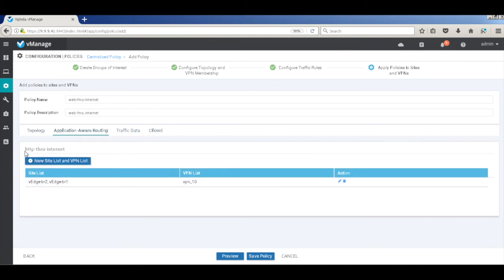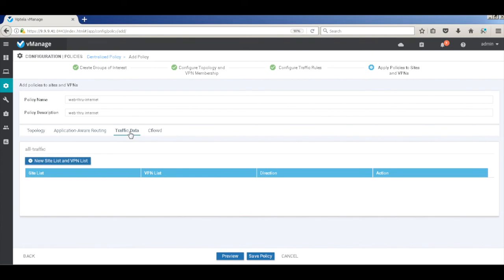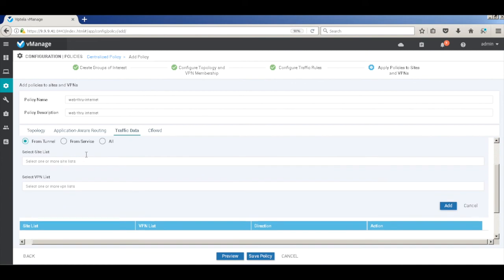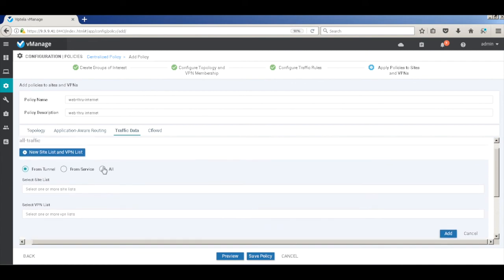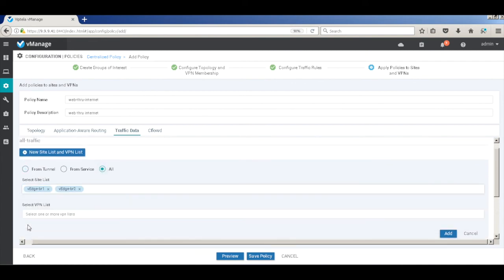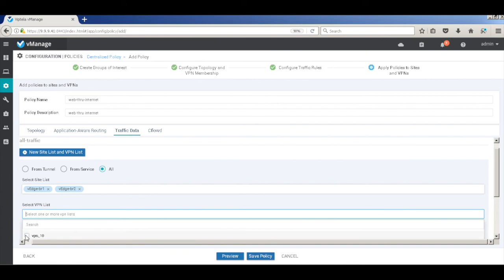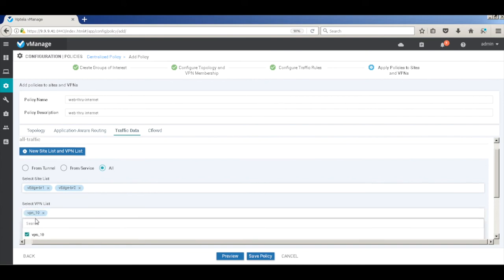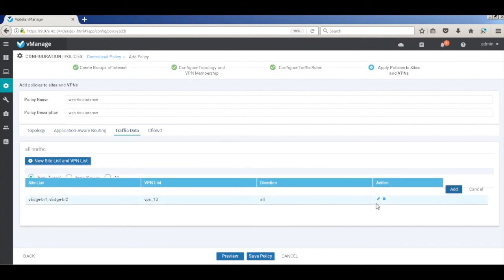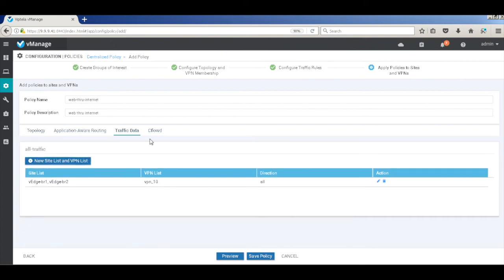And it's applied to the HTTP to internet policy that we created. Then go to traffic data, which is the raw traffic policy that we created. And we'll ensure that the direction is all. And we'll add our both site IDs and the service VPN. Let's add.